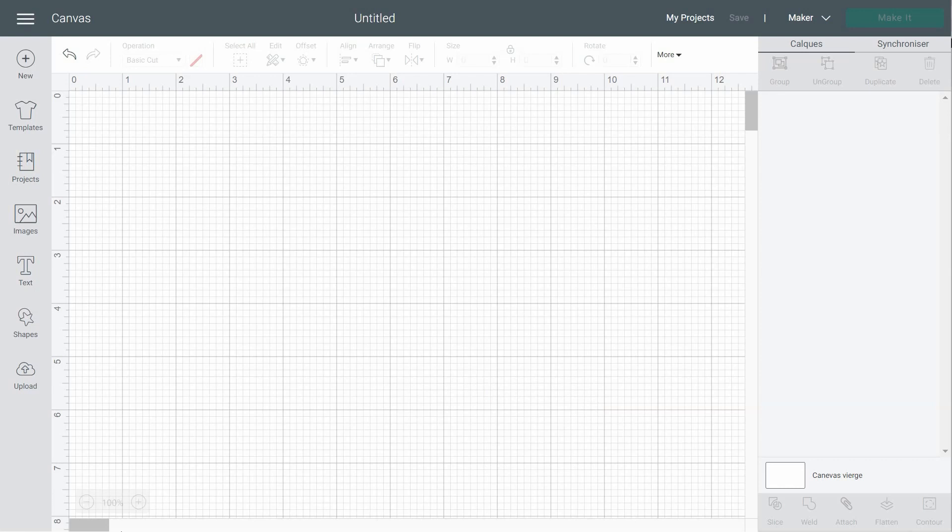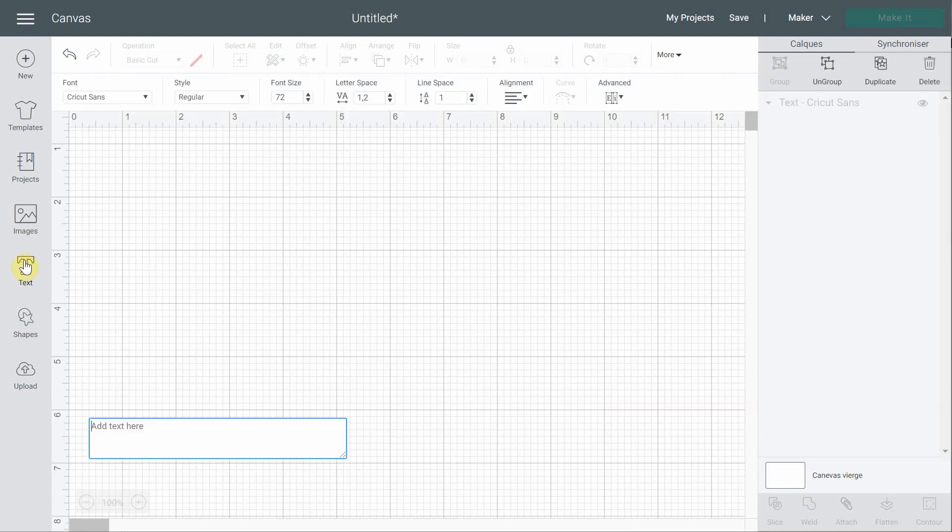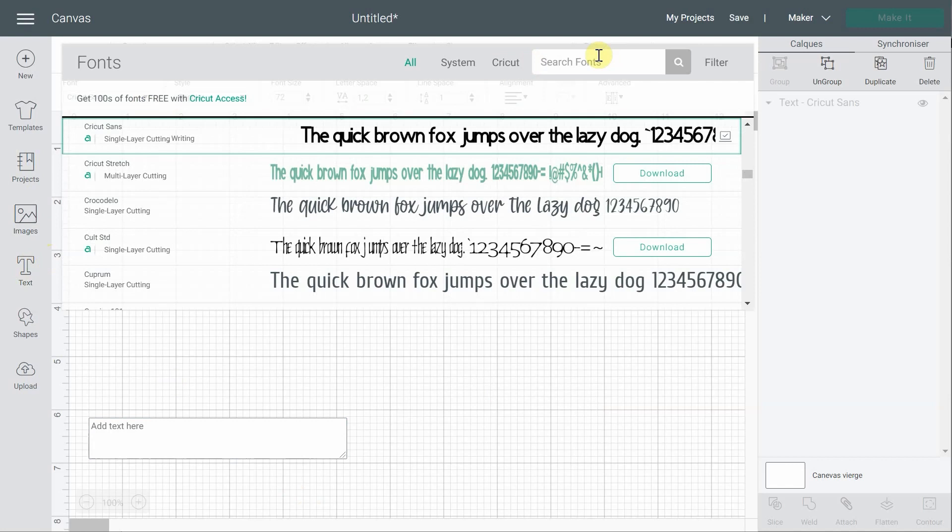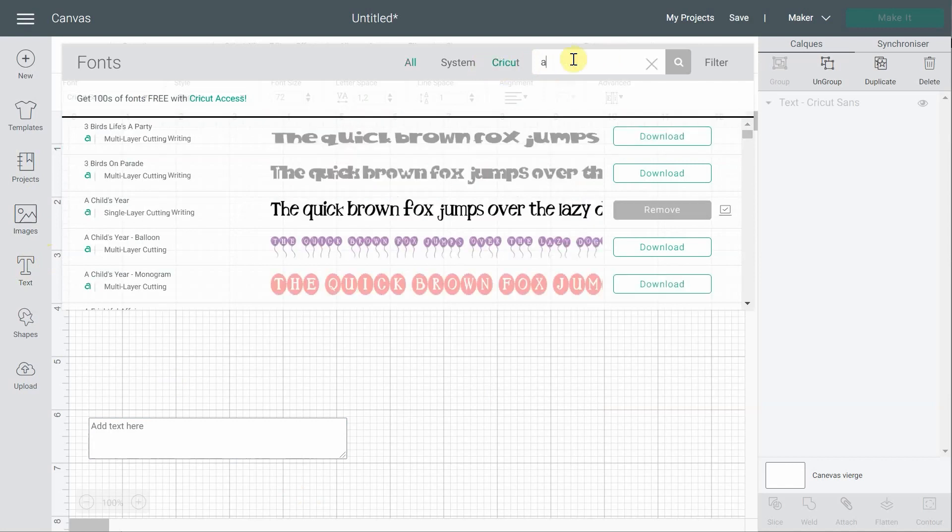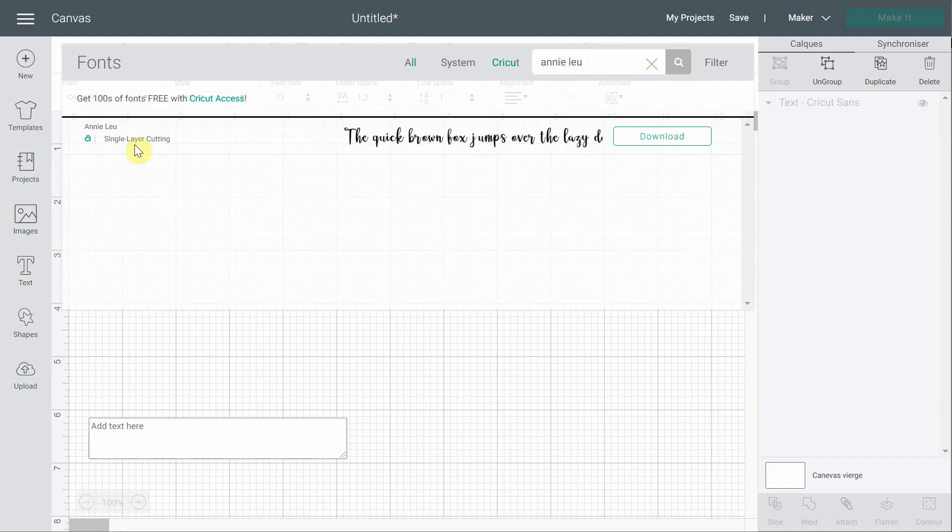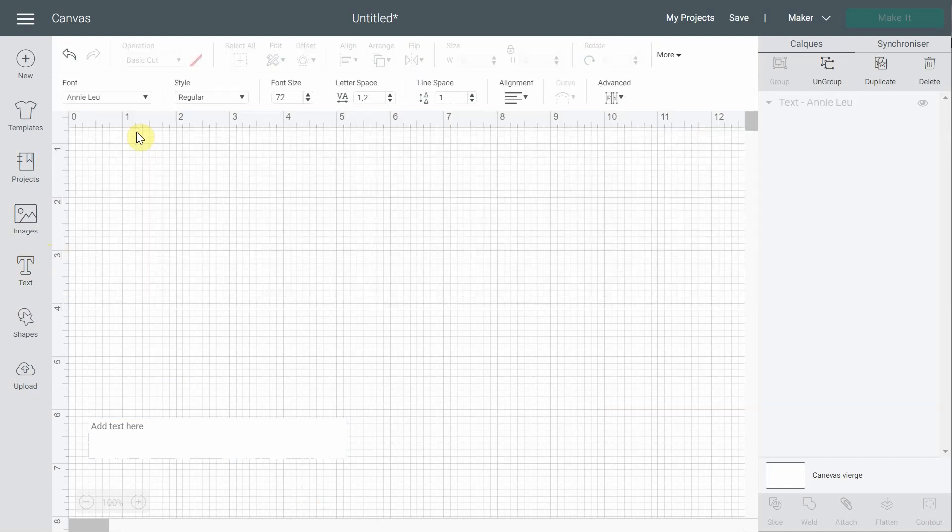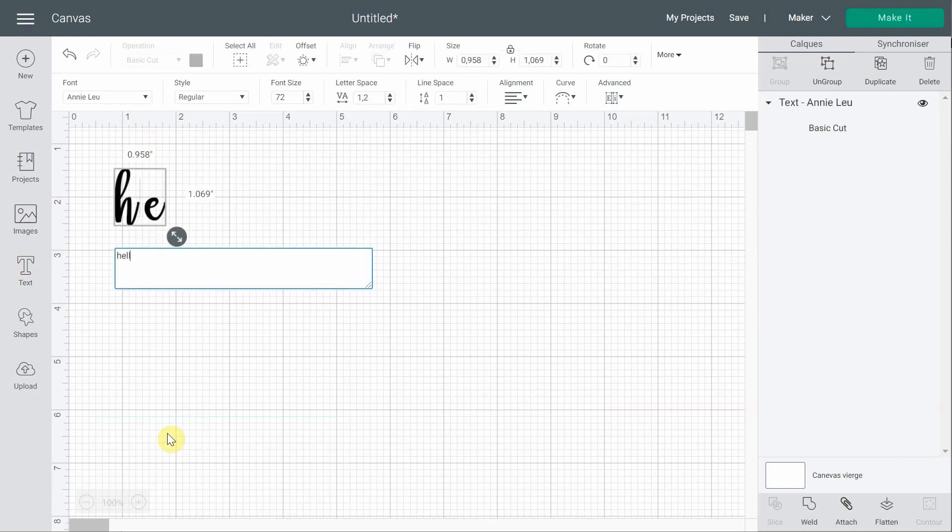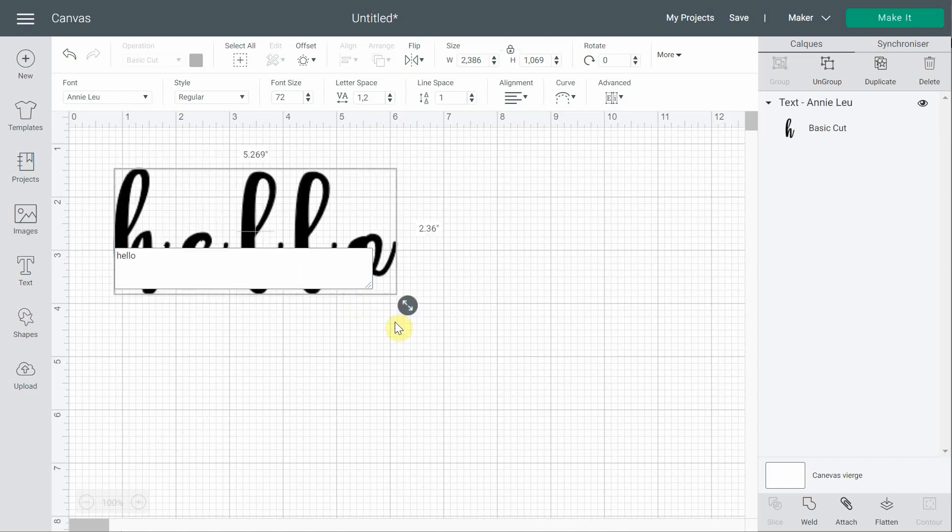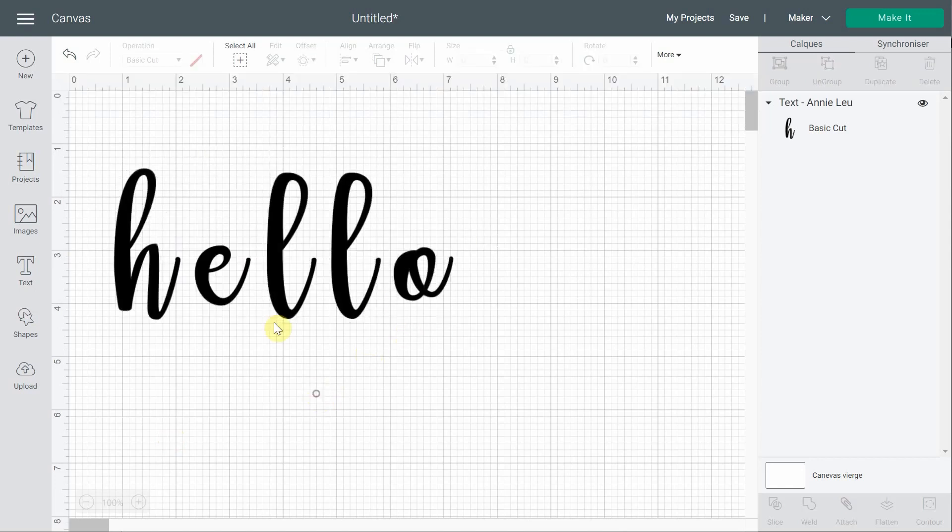Let's remind ourselves of what used to happen in the old version of Design Space. So let's say I was using the text option and I wanted to write something. I like the Cricut font Annie Lou. I don't know how to pronounce it actually. Just for the demonstration. So if I write hello, that's what used to happen. Every letter was separated.